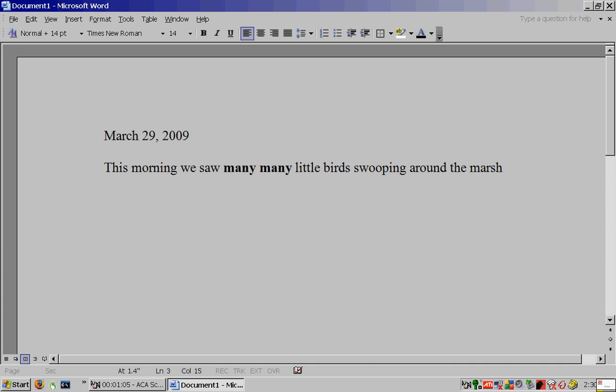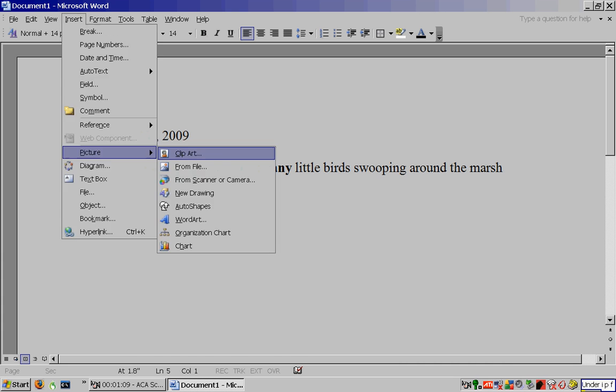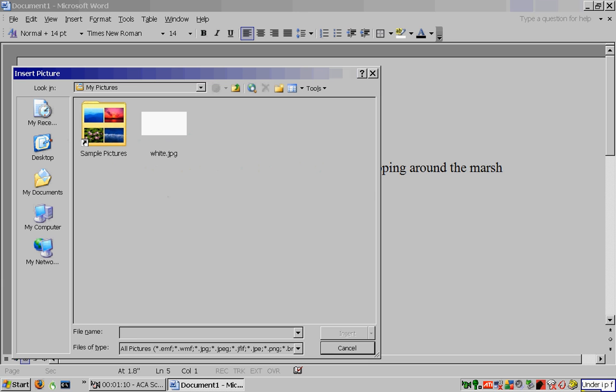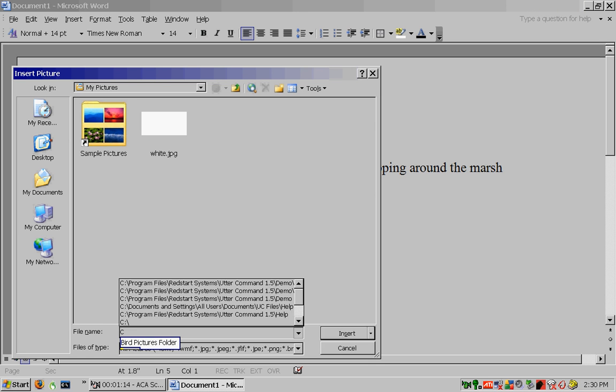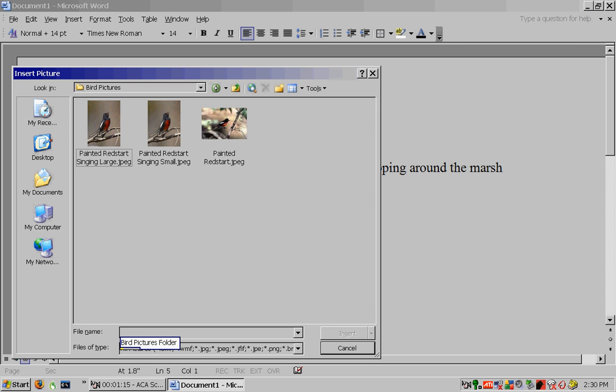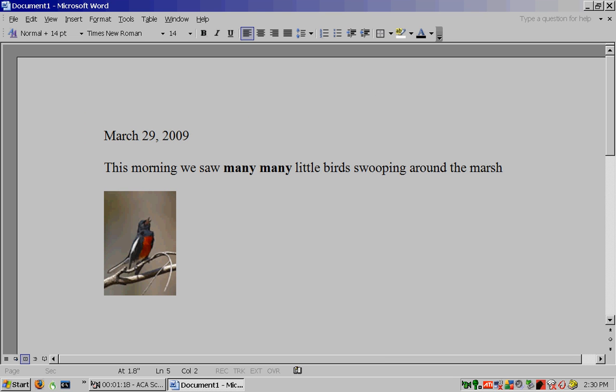Another graph. Under IPF. Bird pictures folder. Write enter. Another graph.